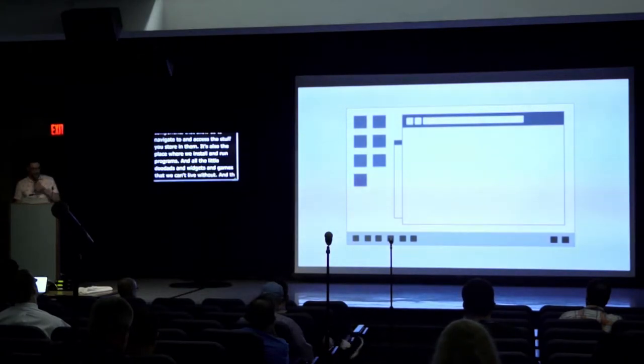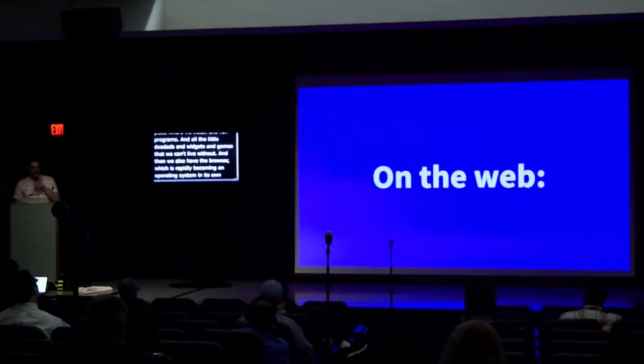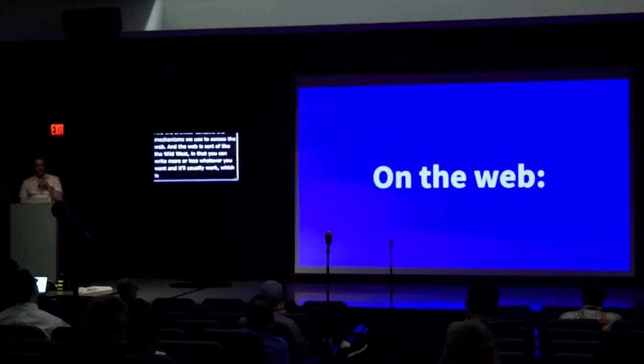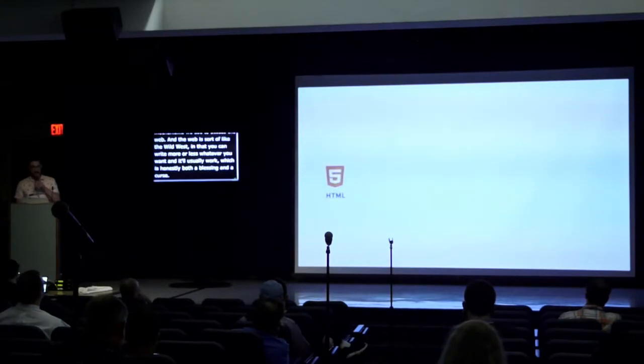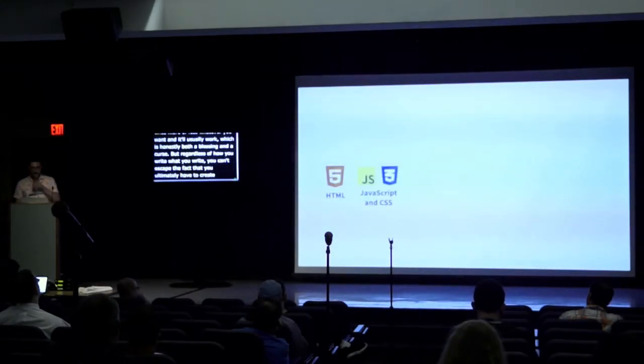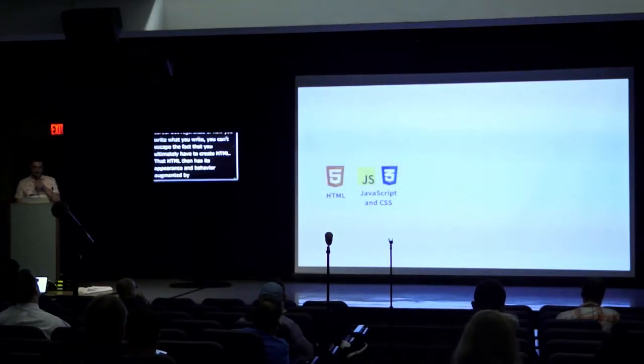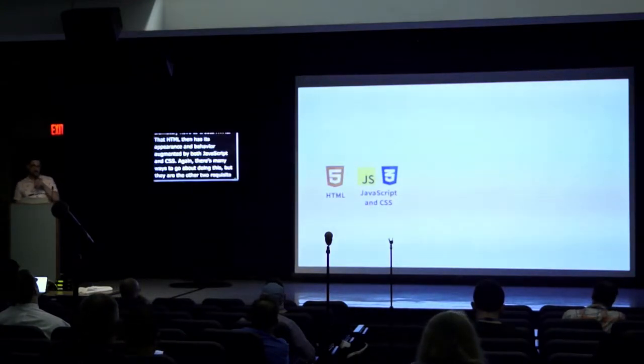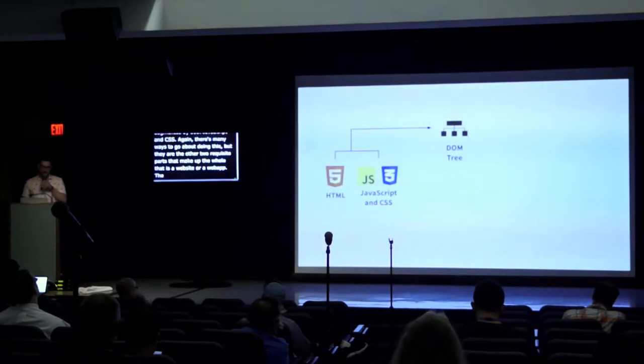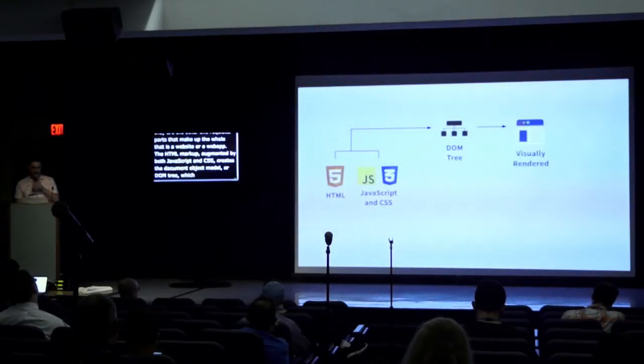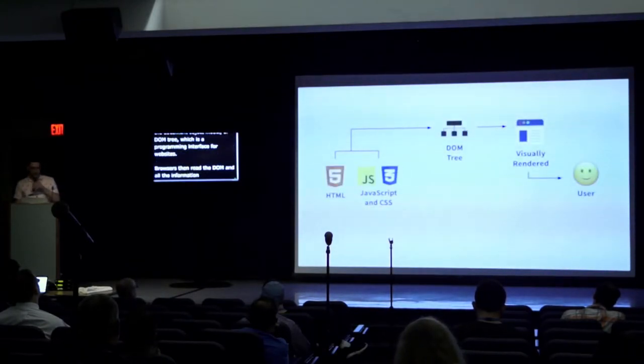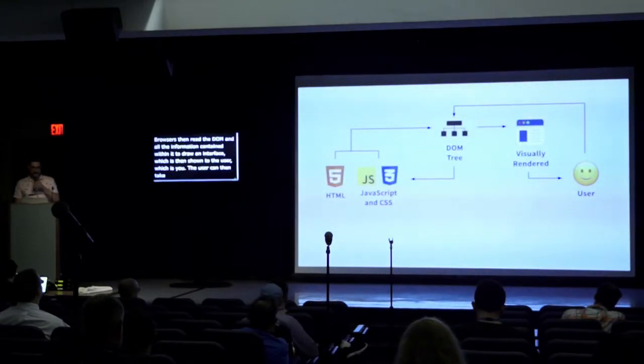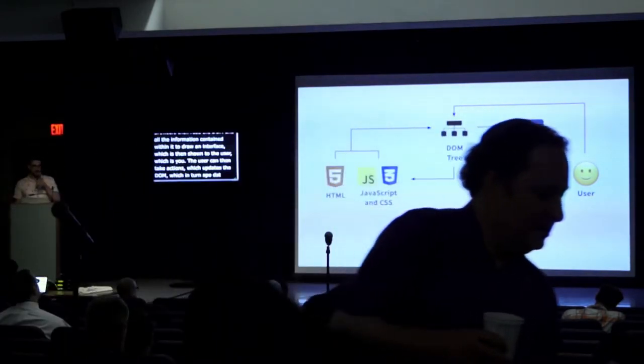Then we also have the browser, which is rapidly becoming an operating system in its own right. The browser contains the mechanisms we use to access the web. And the web is sort of like the wild west in that you can write more or less whatever you want and it'll usually work, which is honestly both a blessing and a curse. But regardless of how you write what you write, you can't escape the fact that you ultimately have to create HTML. That HTML then has its appearance and behavior augmented by both JavaScript and CSS. There's many ways to go about doing this, but they are the other two requisite parts that make up the whole that is a website or a web app. The HTML markup, augmented by both JavaScript and CSS, creates the document object model or DOM tree, which is a programming interface for websites. Browsers then read the DOM and all the information contained within it to draw an interface, which is then shown to the user. The user can then take actions which updates the DOM, which in turn updates what is visually rendered, allowing us to make our websites dynamic. That's pretty cool.